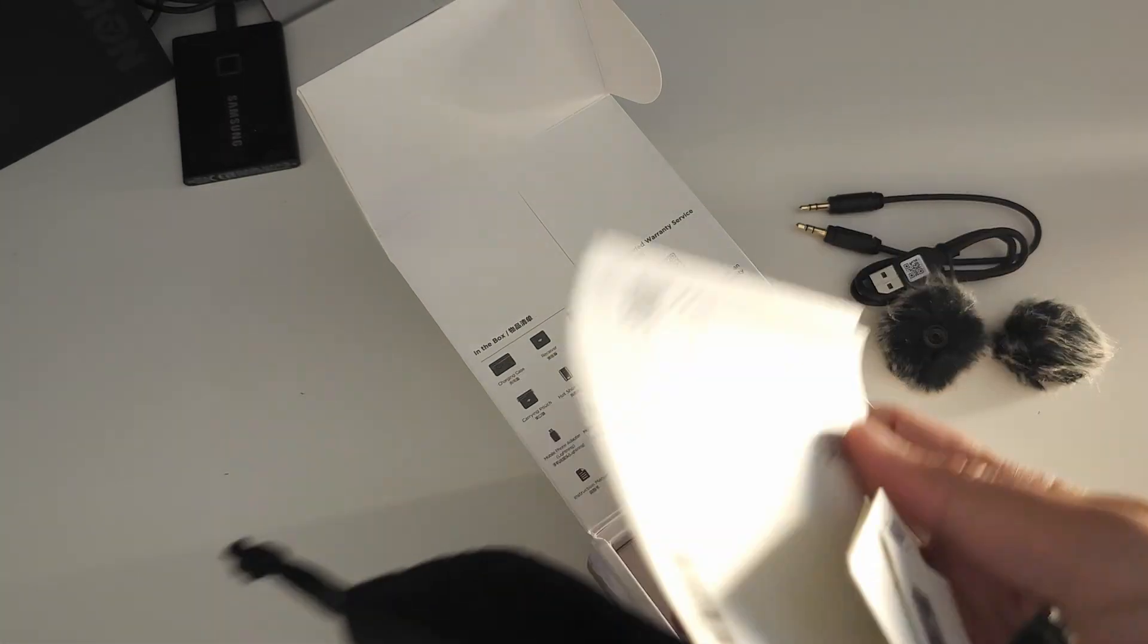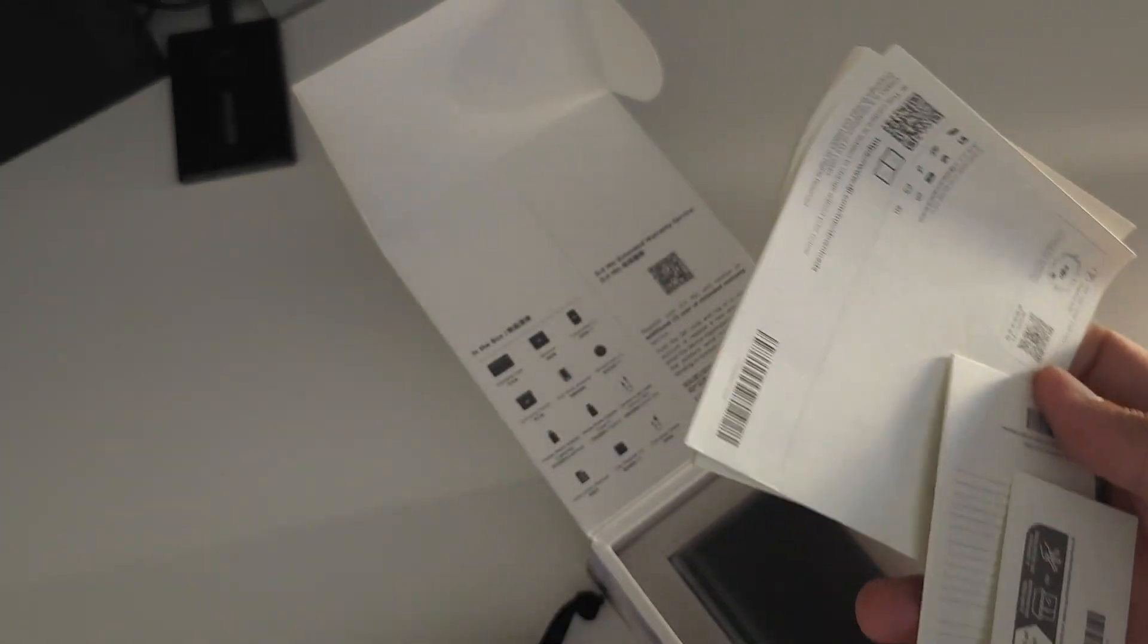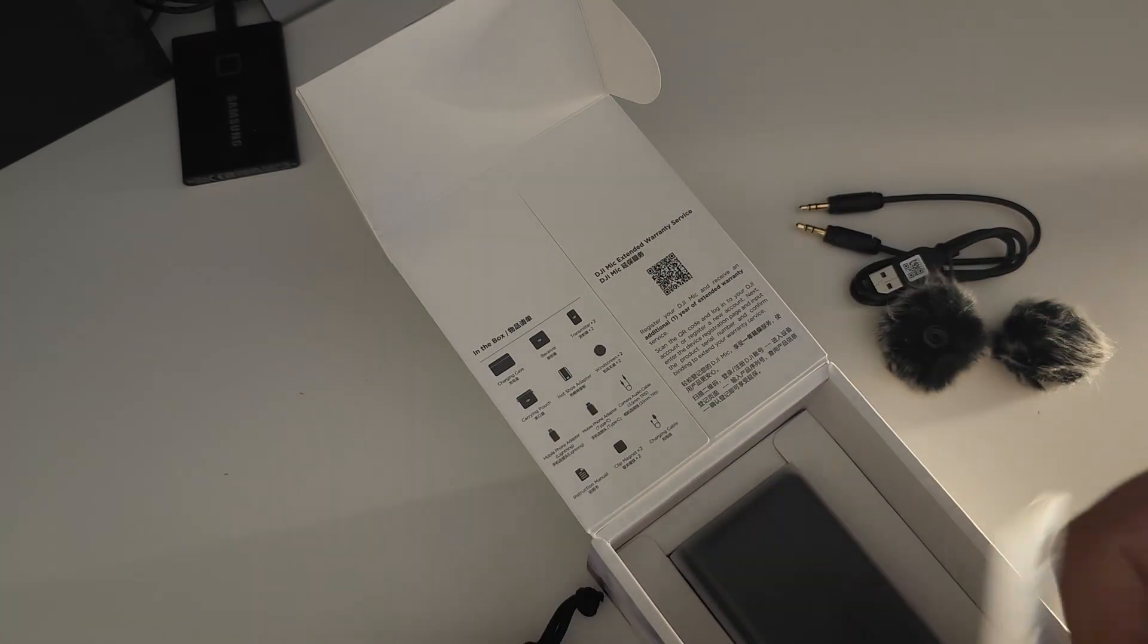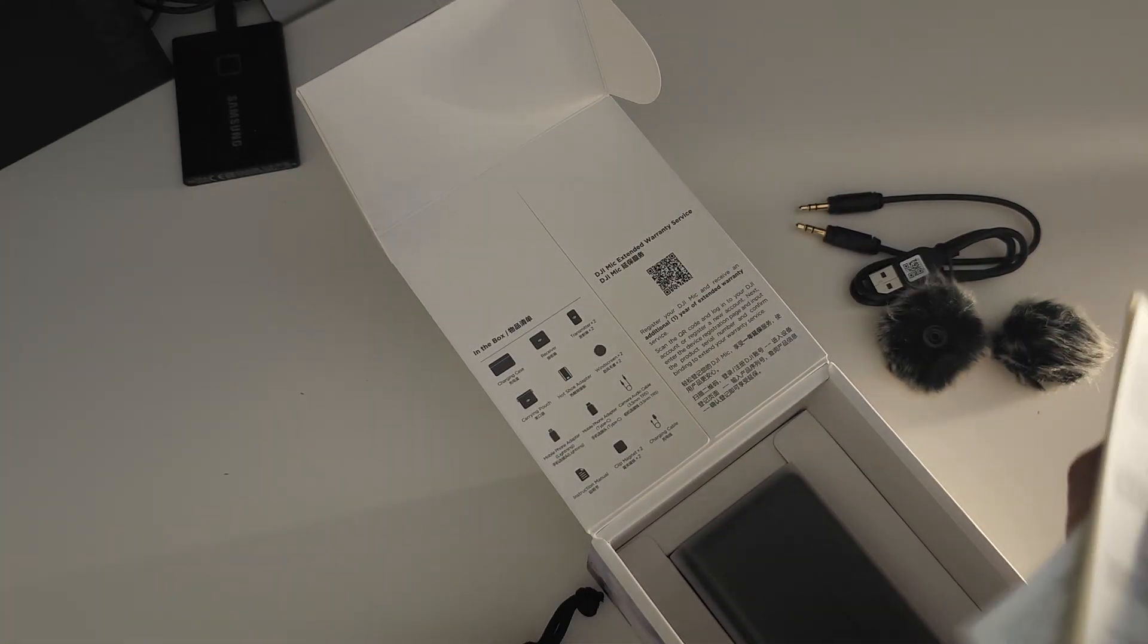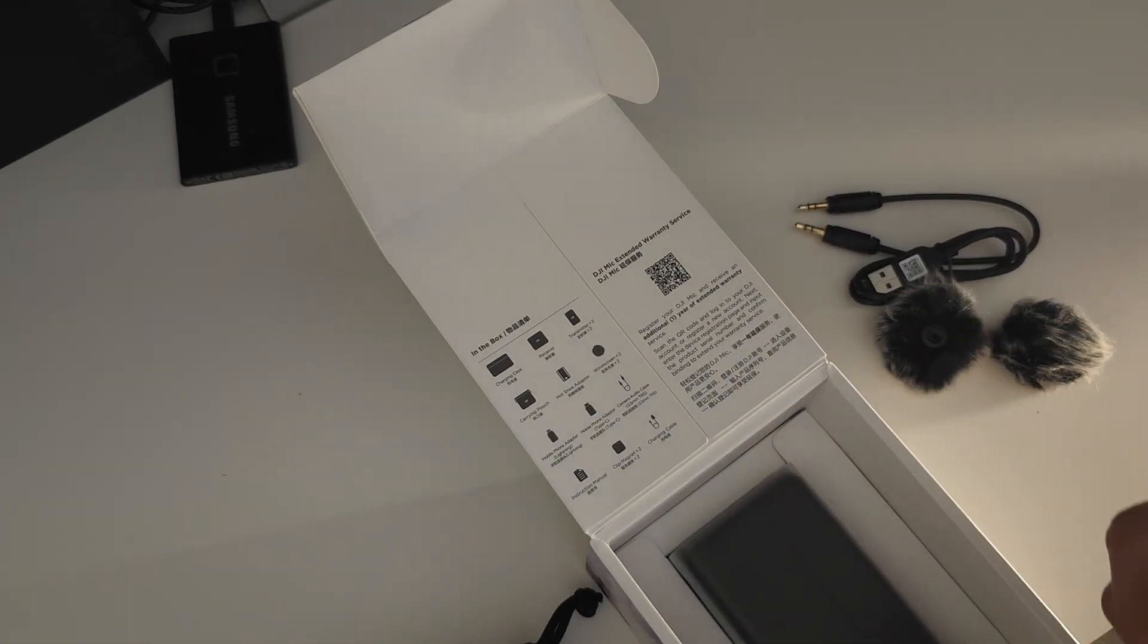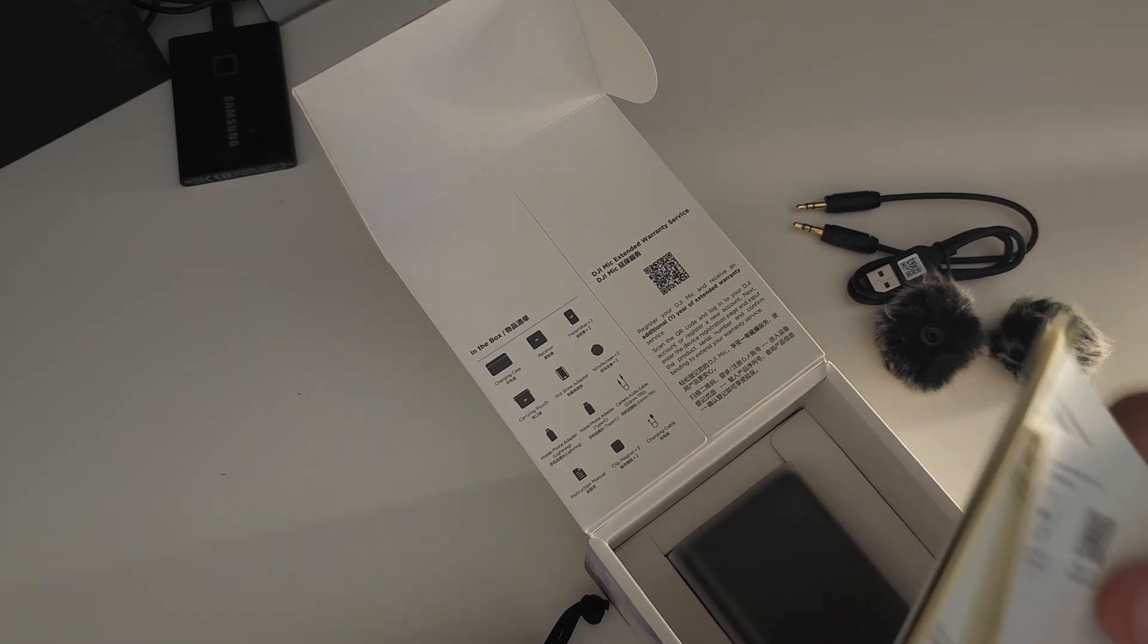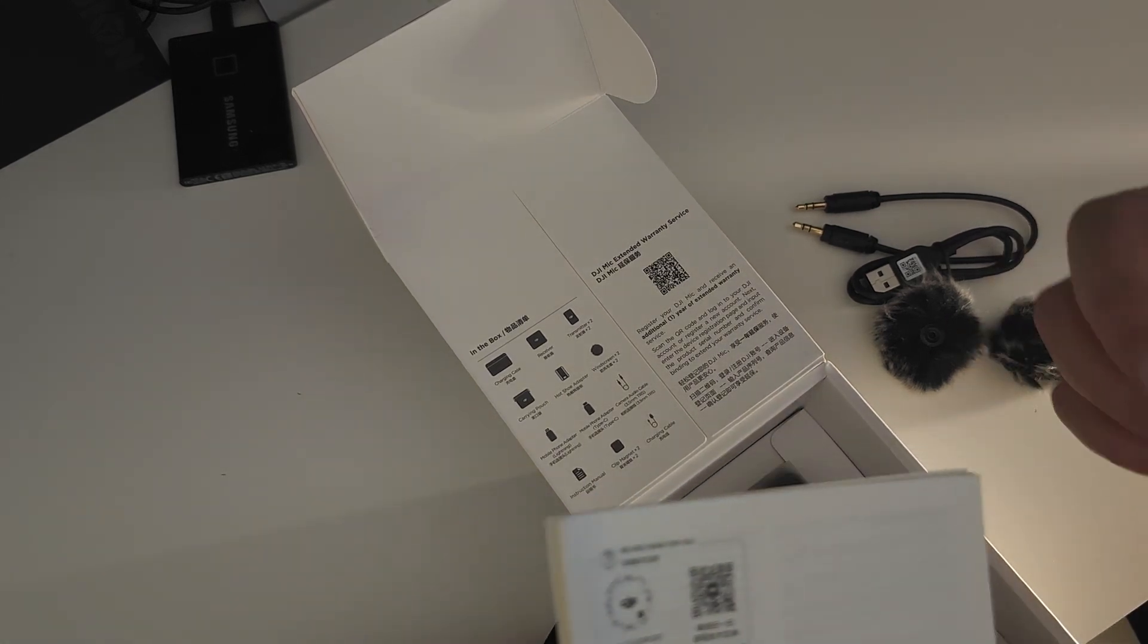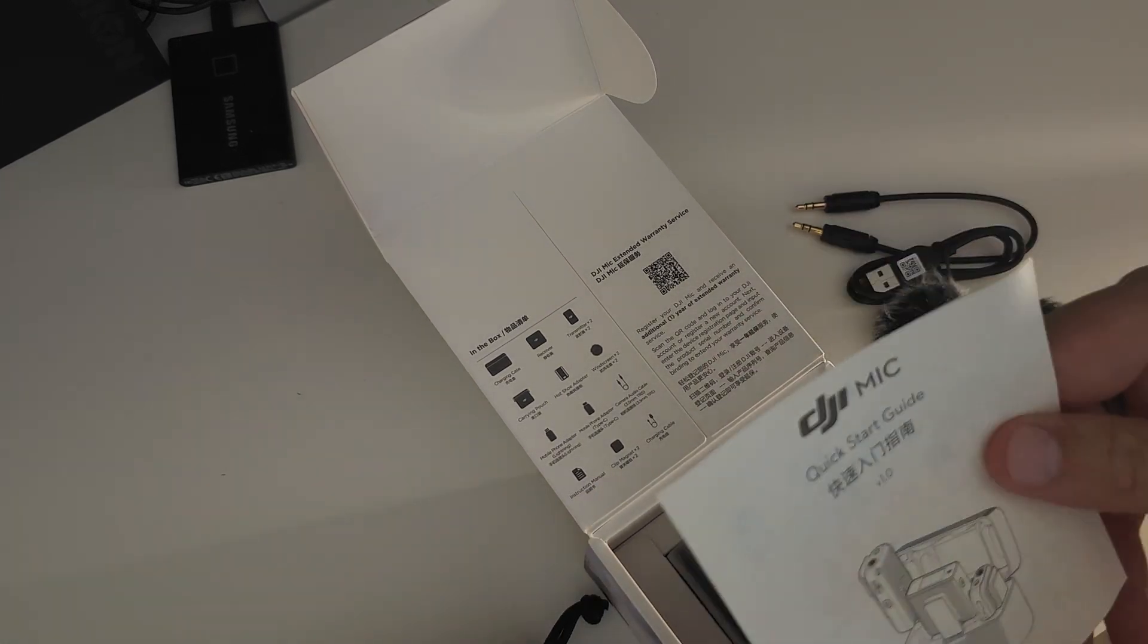And the good old faithful starter guide, warranty, and your manual.